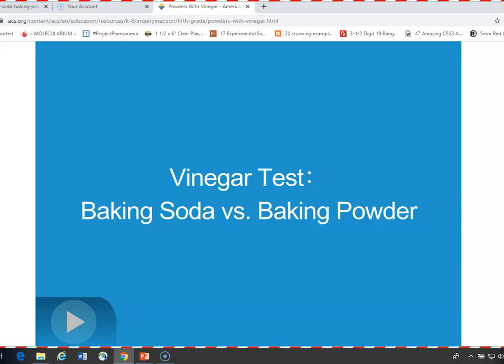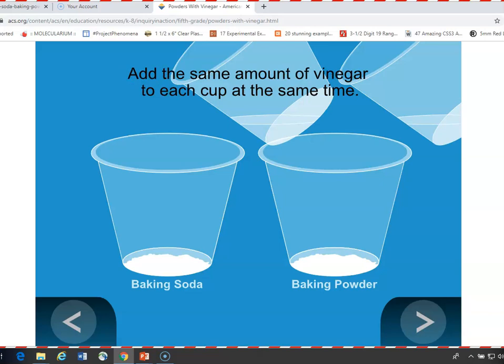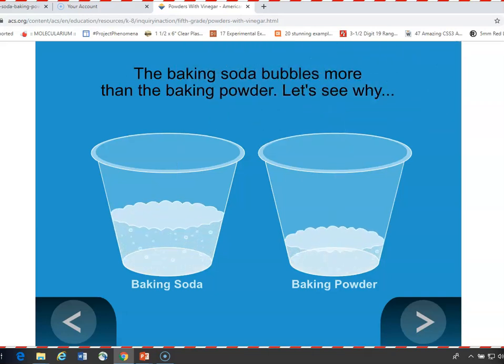If we look at an animation of this experiment, we see that we have equal amounts of baking soda and baking powder, and to each one we're going to add the same amount of vinegar, and that vinegar has one drop of detergent solution in it. This animation shows the relative difference in the amount of gas produced by baking soda and baking powder, but it doesn't accurately show the actual amount of gas produced. It does show that more gas is produced by the baking soda than the baking powder.